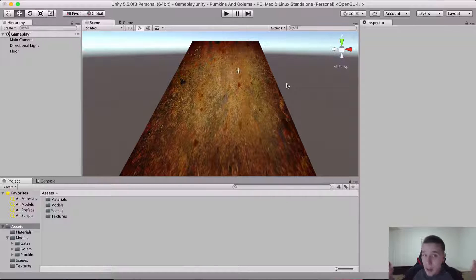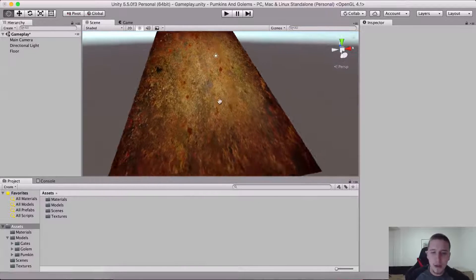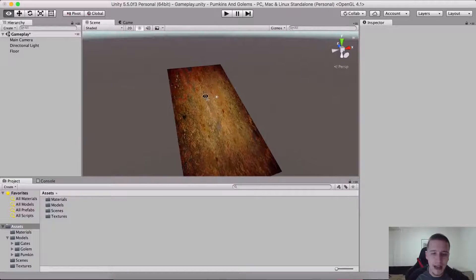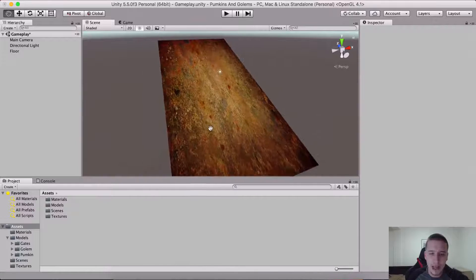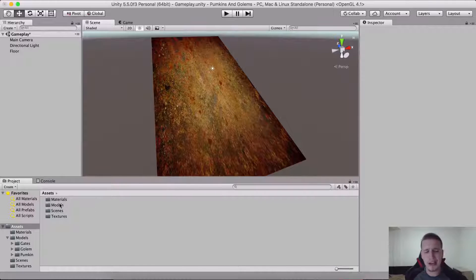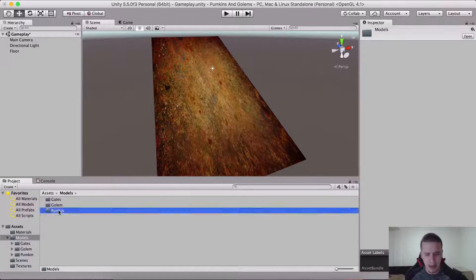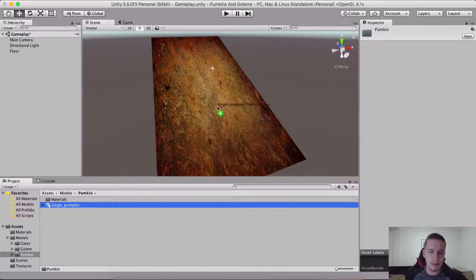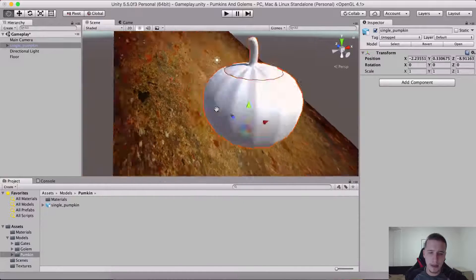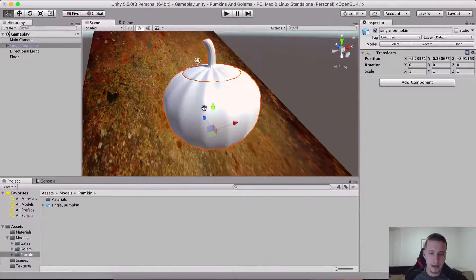So now let's go back to our project. We have this weird floor and whatnot. What we need to do is add our pumpkin, which is located here in the models, inside the pumpkin folder. Here we have a single pumpkin. Look at the crazy little dude — look at how big he is.